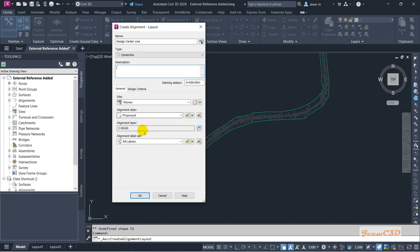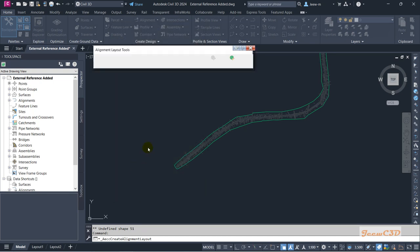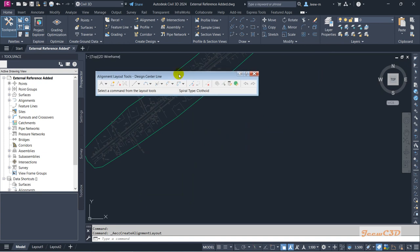I will use 'Proposed' as my alignment style and 'All Labels' as the alignment label style. We can change these things later if you like. I click OK and it will give you a toolbar like this.